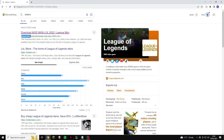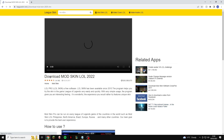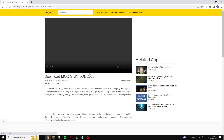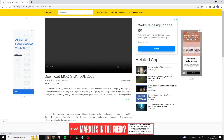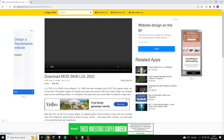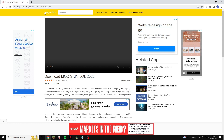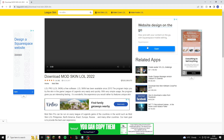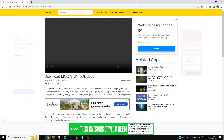Click on the one that says leagueskin.net, and if you've gone to the correct website it will say "Download Mod Skin LOL 2022" and it will have a video at the top. The easiest way to check if you're on the right site is there will be a big orange/yellow bar at the top that says "Leak Skin, Mod Skin, Make Cover, Make Avatar" — all of that sort of thing.